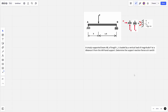Hey everyone, welcome back to another video — it's the Somewhat Tutor. In today's video we're going to be looking at something different, and that's beam theory, so that's structures or statics. What I've got here at the moment is a question: we've got a beam which is simply supported, of length L.